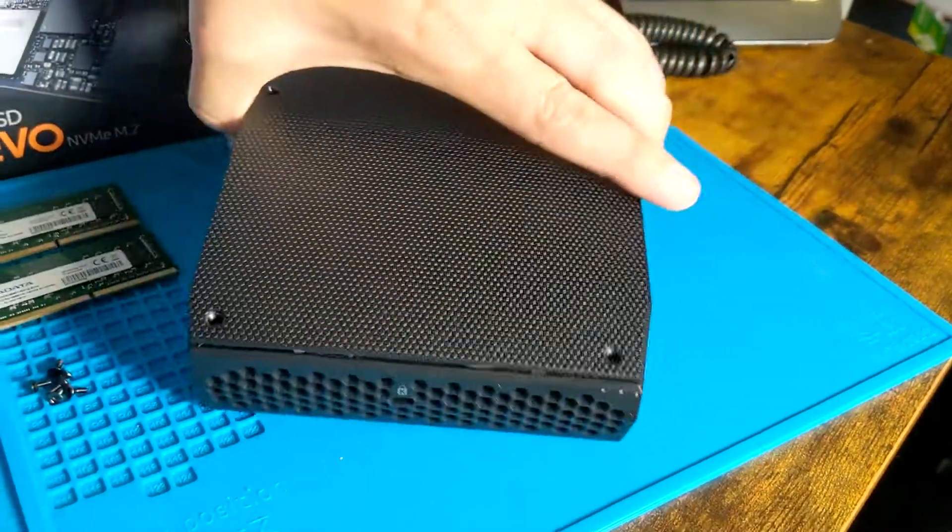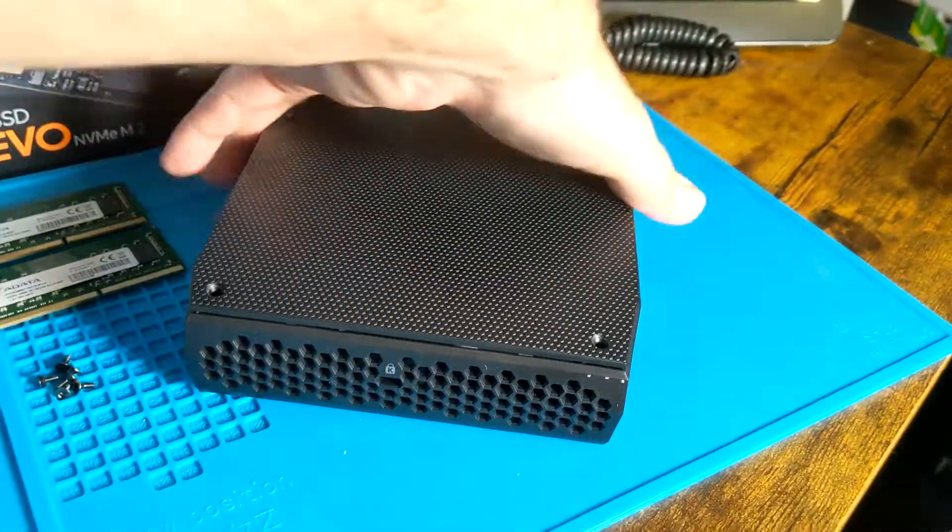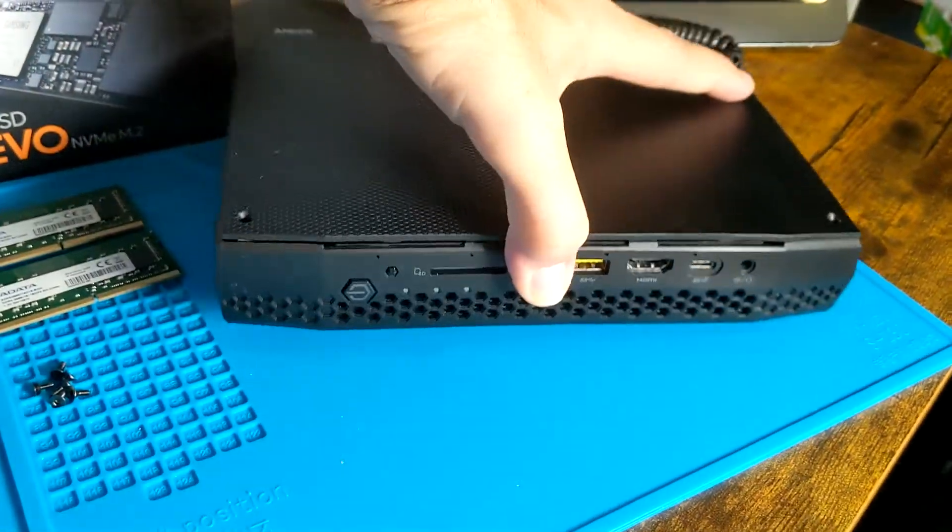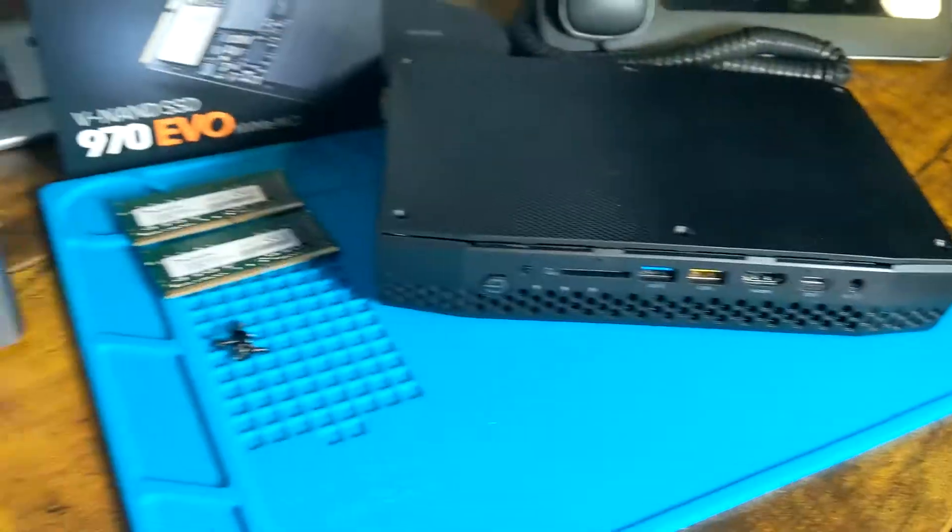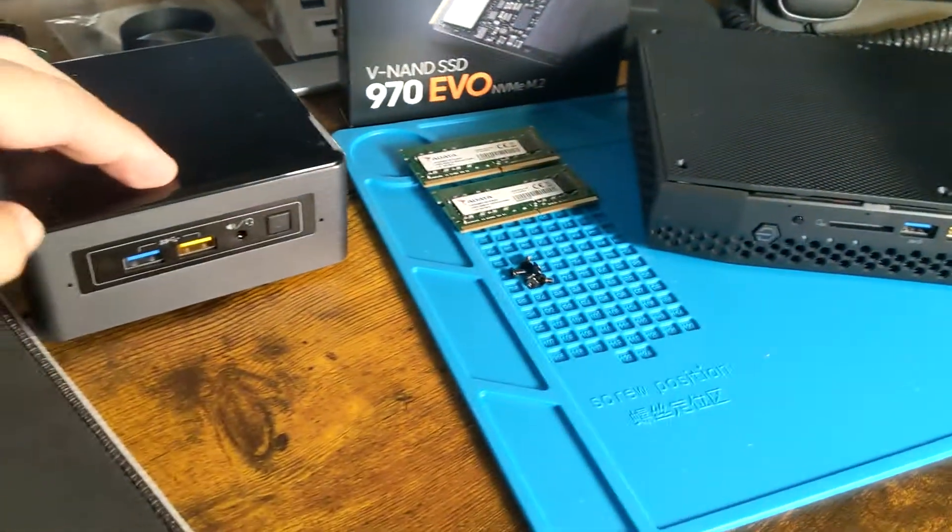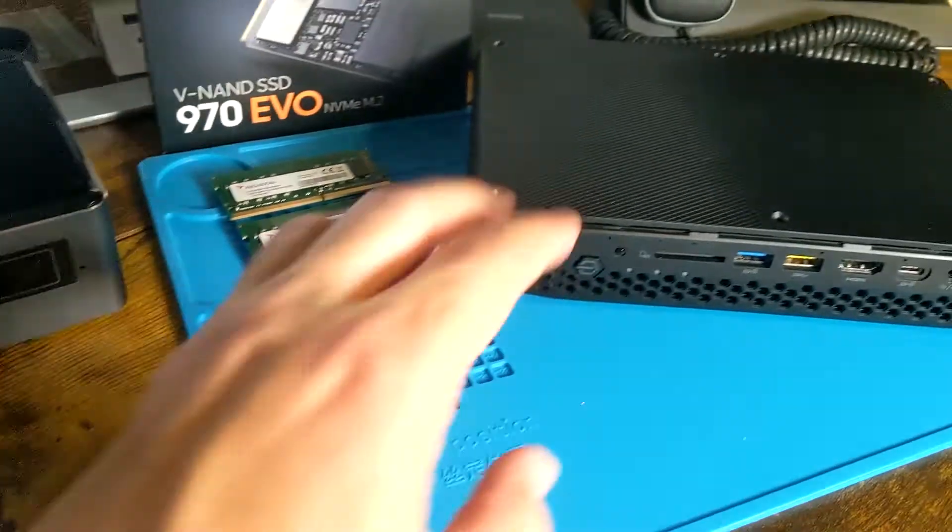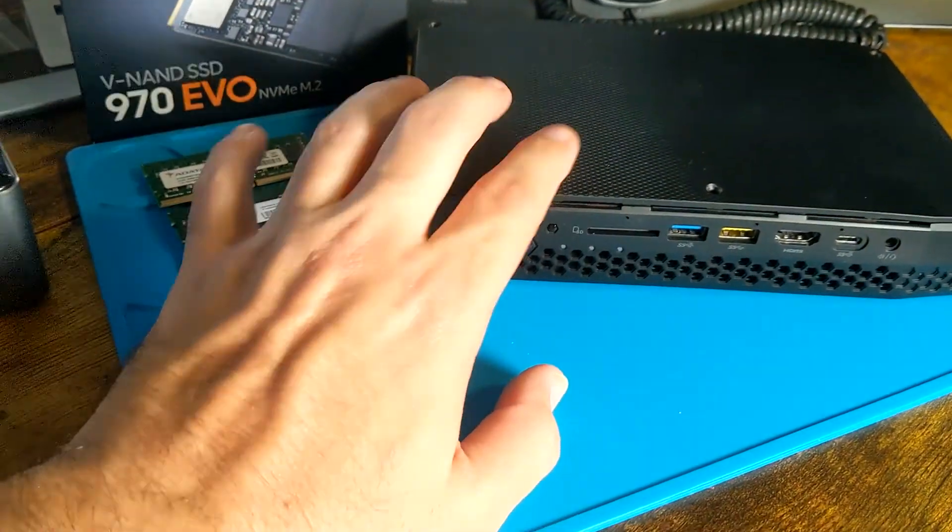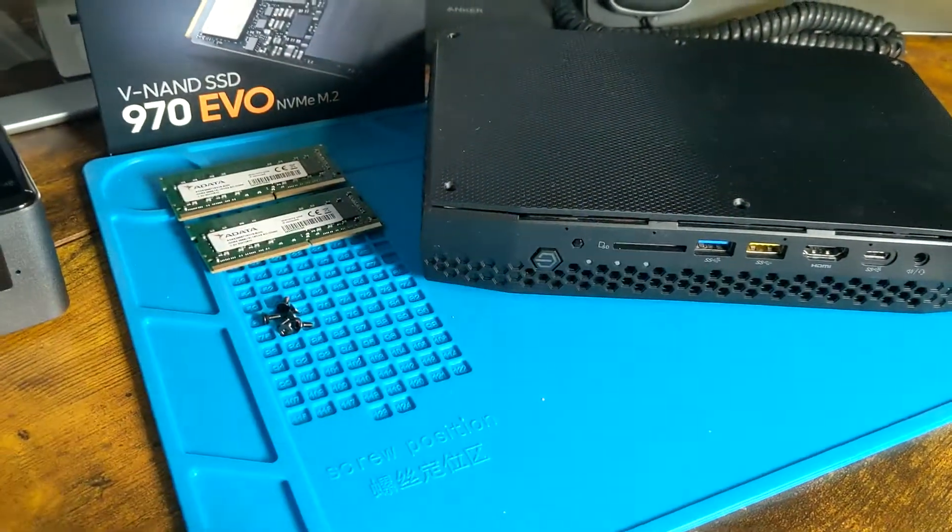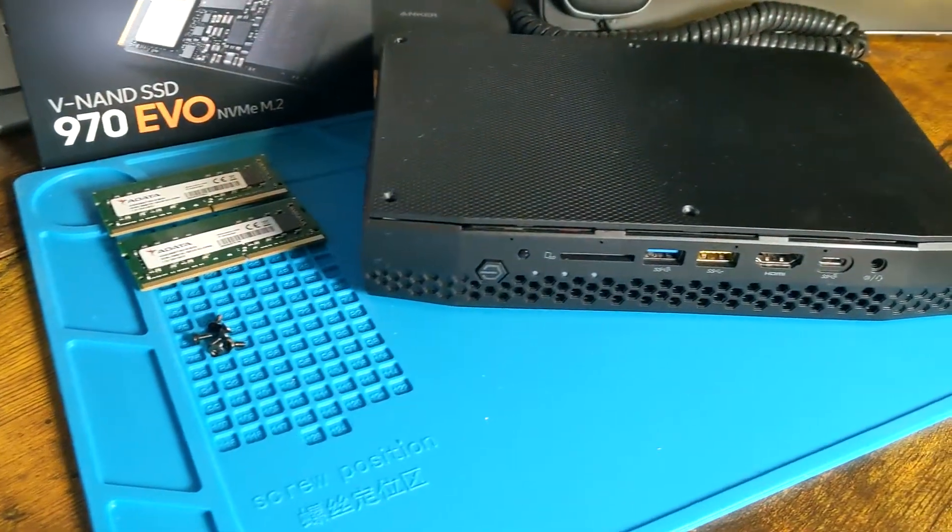This thing is so much heavier than the smaller one. This one just seems like it's going to perform a lot better because it's got a dedicated GPU in it as well.